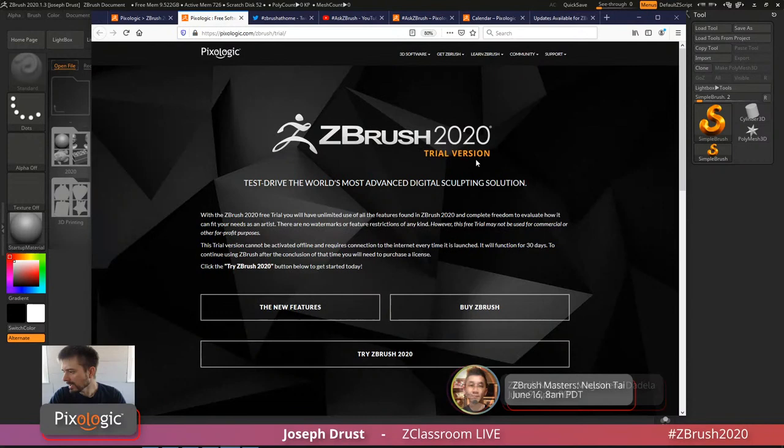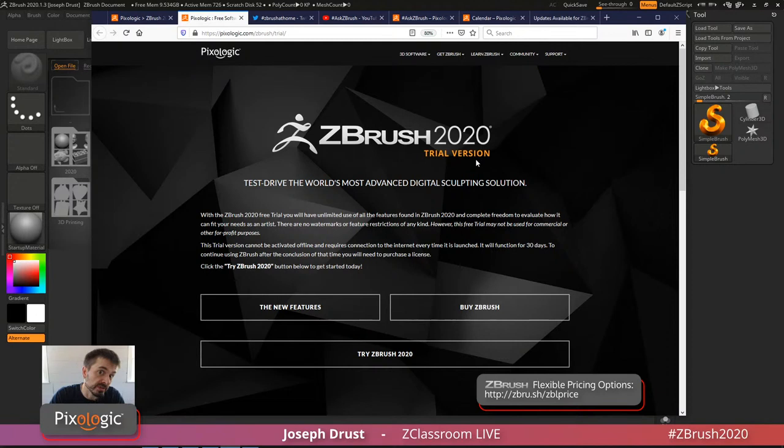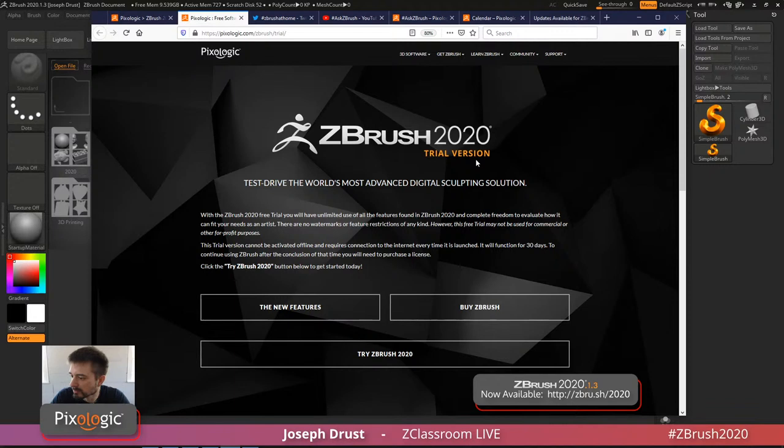In addition, we do have a trial of ZBrush, which will also be updated to the latest version. If you want to try ZBrush or know anyone who wants to experience it firsthand, come to the trial page and grab a copy. For 30 days you'll have an unrestricted version — the same one I'm using here today.